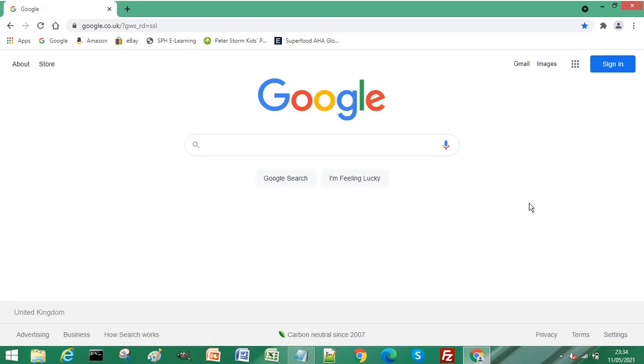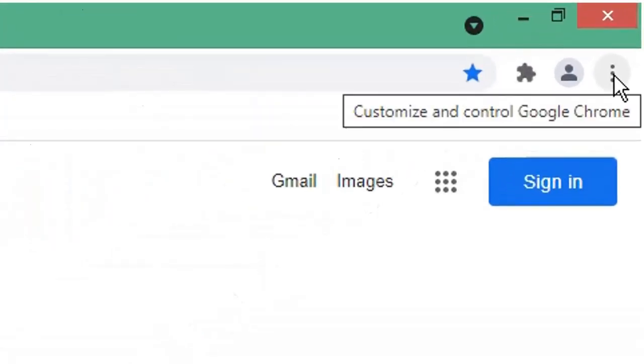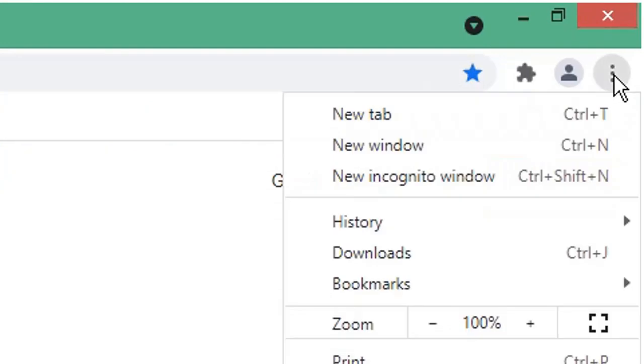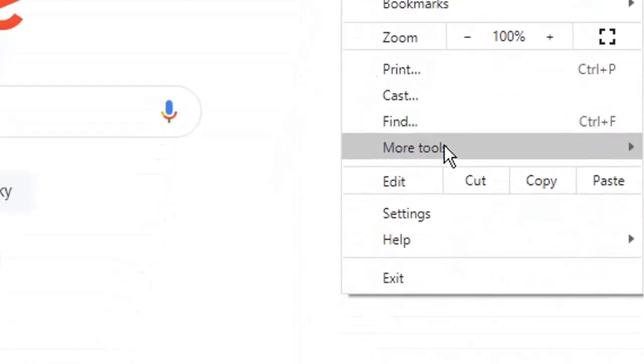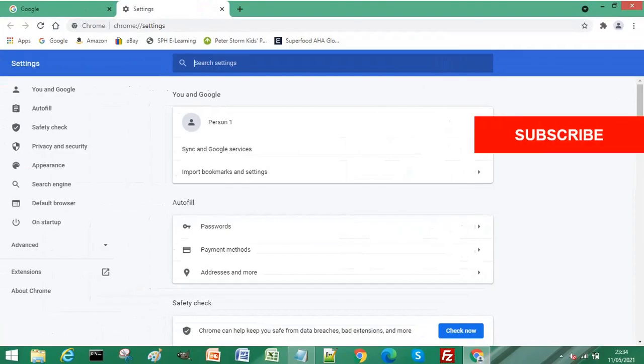Navigate to the top right of your Chrome browser and click on the three dots or three periods. Scroll down and select Settings. Once the Settings page has loaded, scroll down.